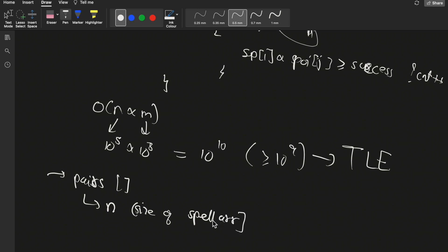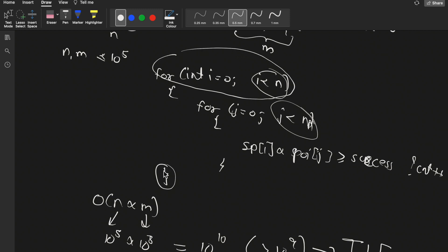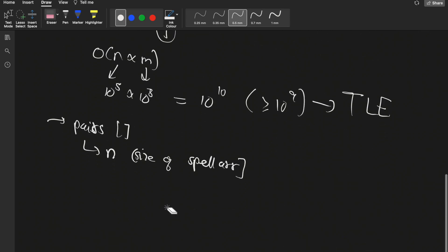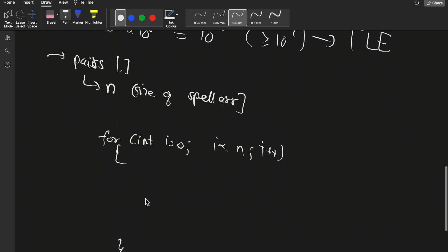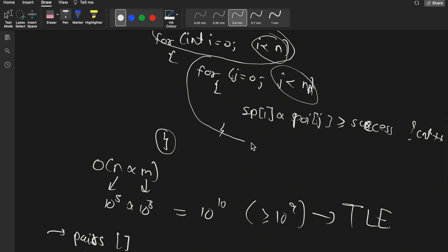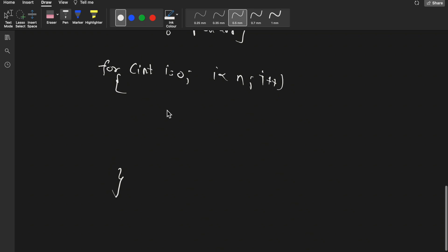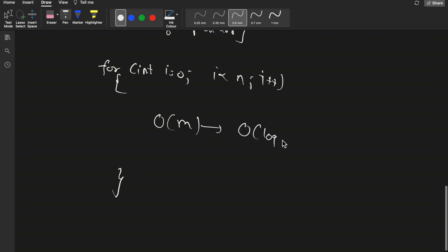The outer for loop over spells is mandatory - we must check every spell[i]. But inside that loop, we were running an O(m) for loop which we need to reduce. We need to reduce the inner loop from O(m) to something better - either O(log m) or O(1). These are better time complexities than O(m), so we need an approach that brings the inner computation down to O(log m) or O(1).